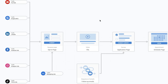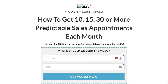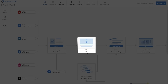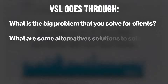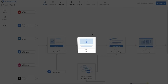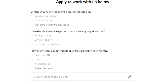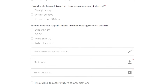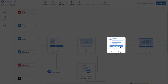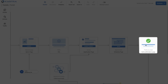Here's an overview of the sales funnel I use for my own business and for clients. It's pretty straightforward. We start off with an opt-in page — a landing page where people enter their name and email to watch a video. The video is a VSL or video sales letter, which covers what the big problem is that you solve for clients, what alternative solutions exist, and why working with you is better. If they like what they hear, they move to the application page, where you can pre-qualify leads to make sure they're a good fit before they schedule a call. After filling in the application form, they're redirected to a scheduling page to book a call in your calendar.